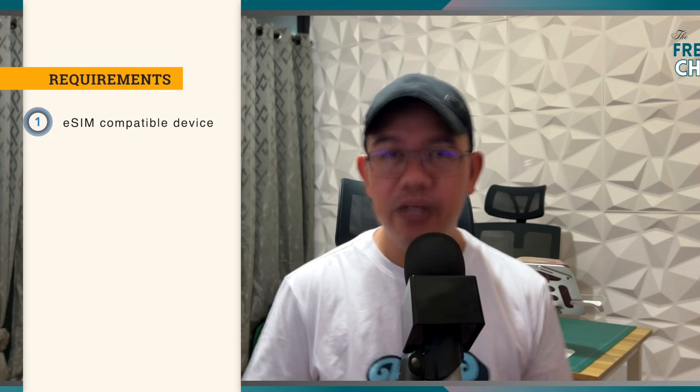Before we proceed with the steps, let us first talk about the requirements. What are the requirements for you to be able to avail or to be able to use an eSIM? The first requirement is, of course, you need to have an eSIM compatible device. I do have a list of different devices that support or have eSIM compatibility, so be sure to check the description.